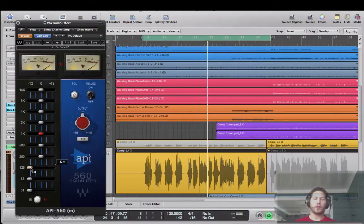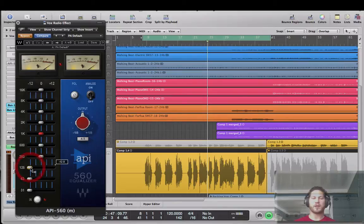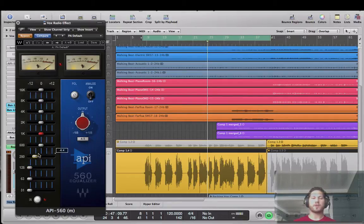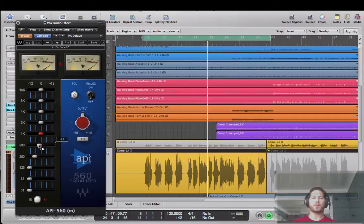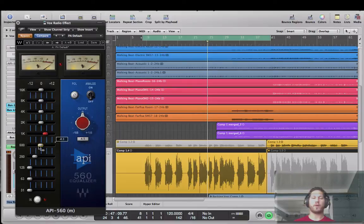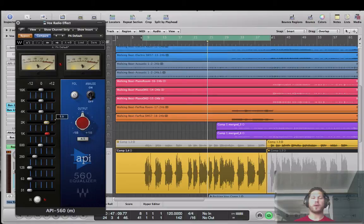But anyway, the first thing I'm going to do is I'm going to take down all the low end. I'm just going to notch it right on out. And then what I'm going to do is I'm going to start just carving almost a V pattern if you will.